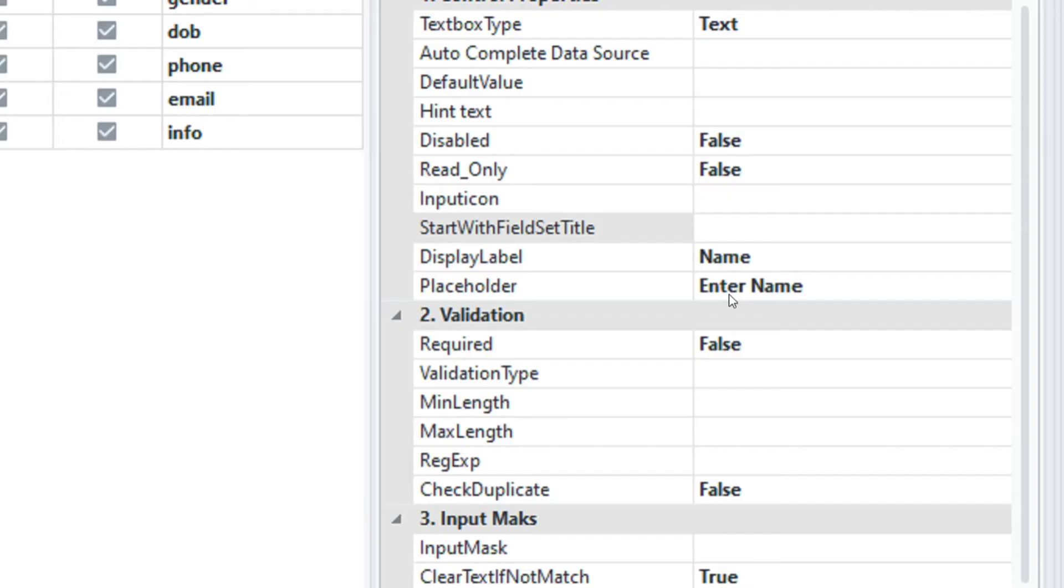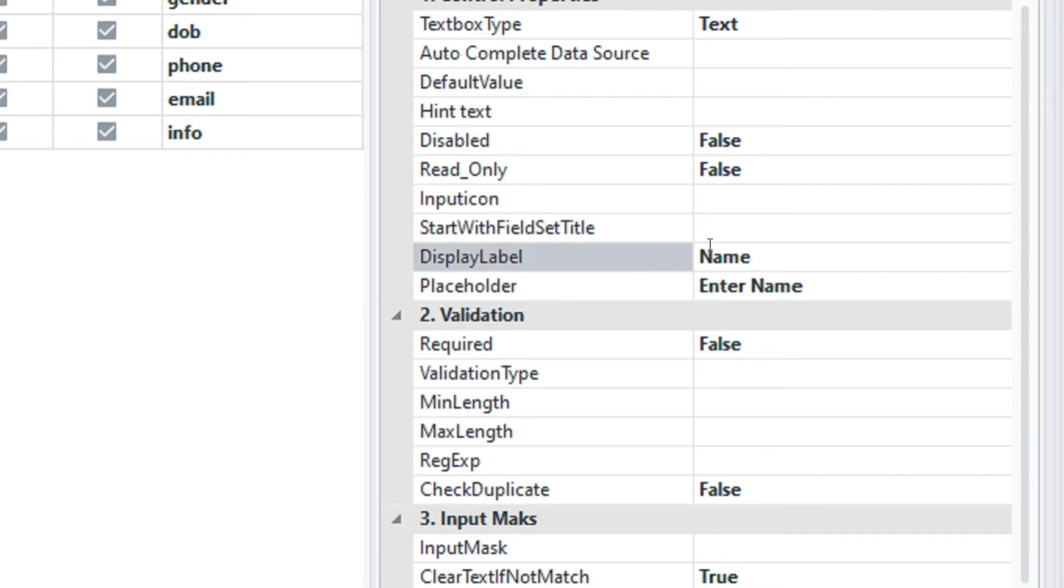By default Rad System Studio generates the display label as name and the placeholder as enter name. We can change the display label to full name.